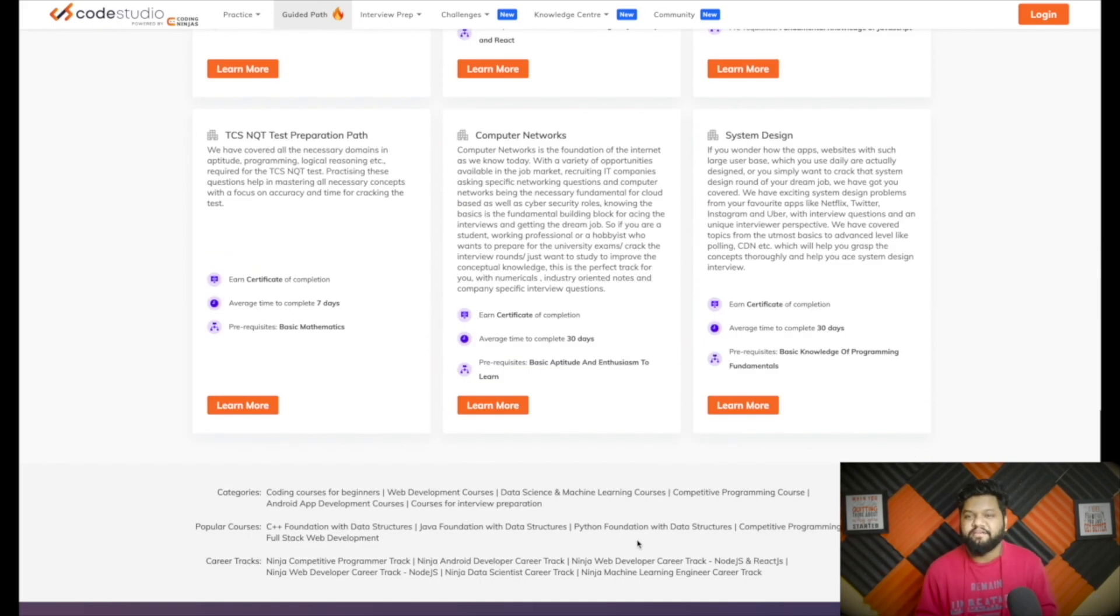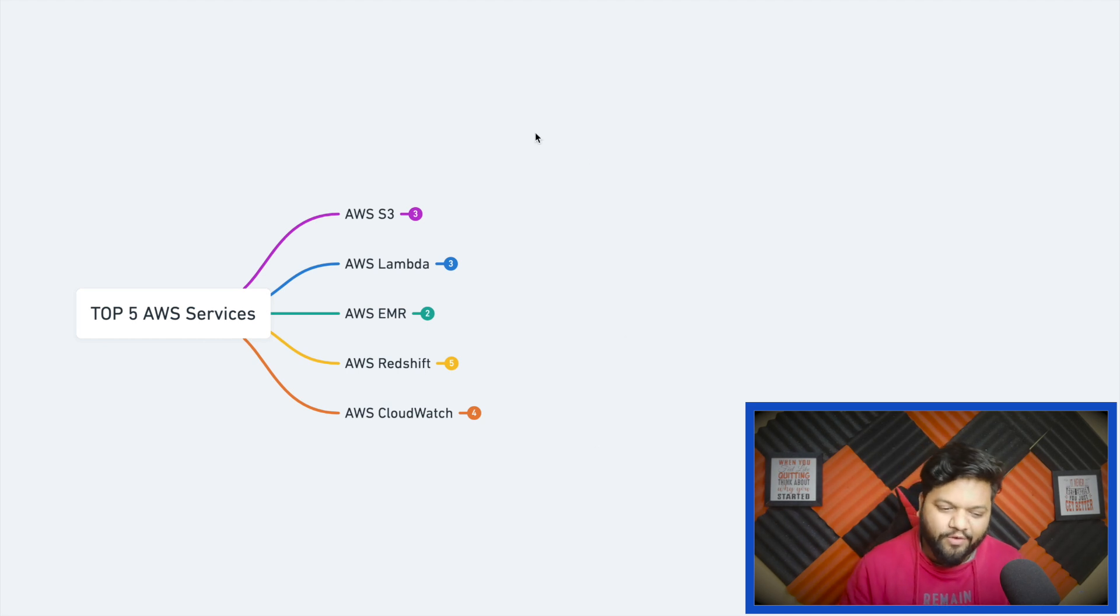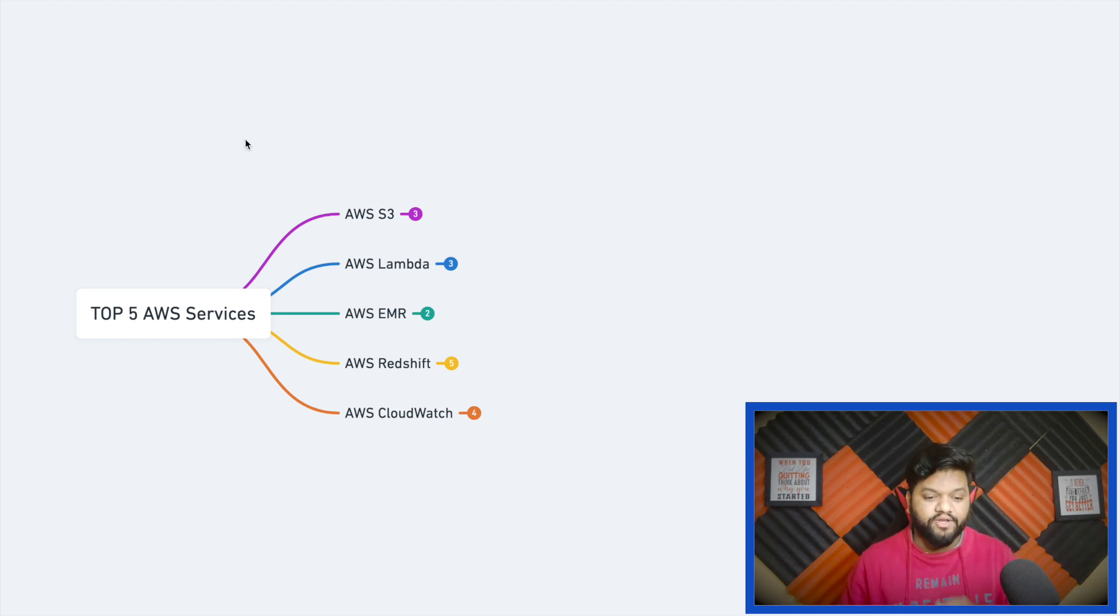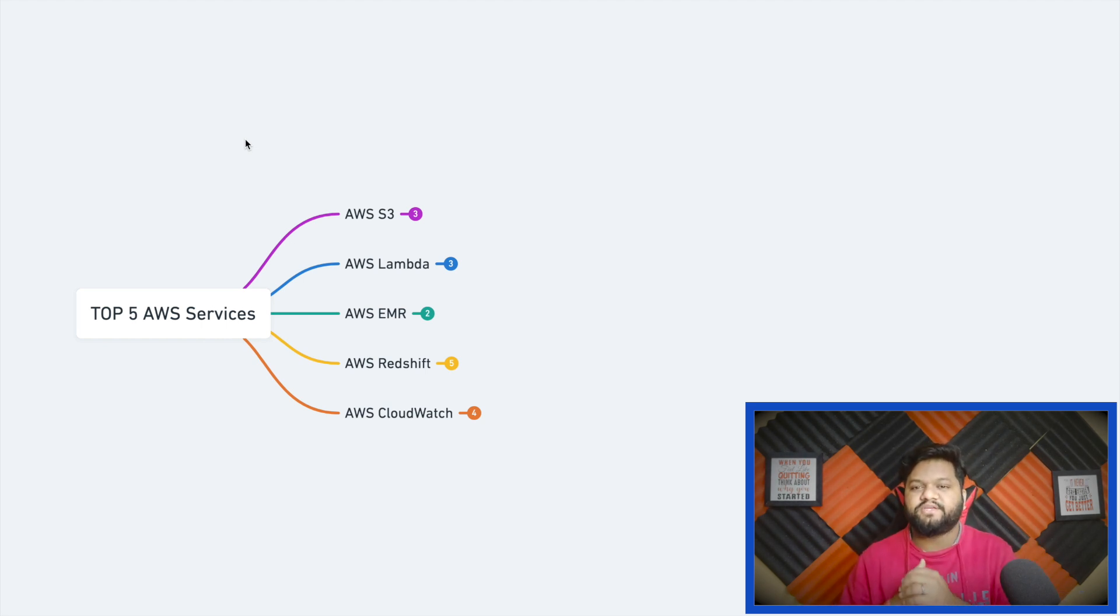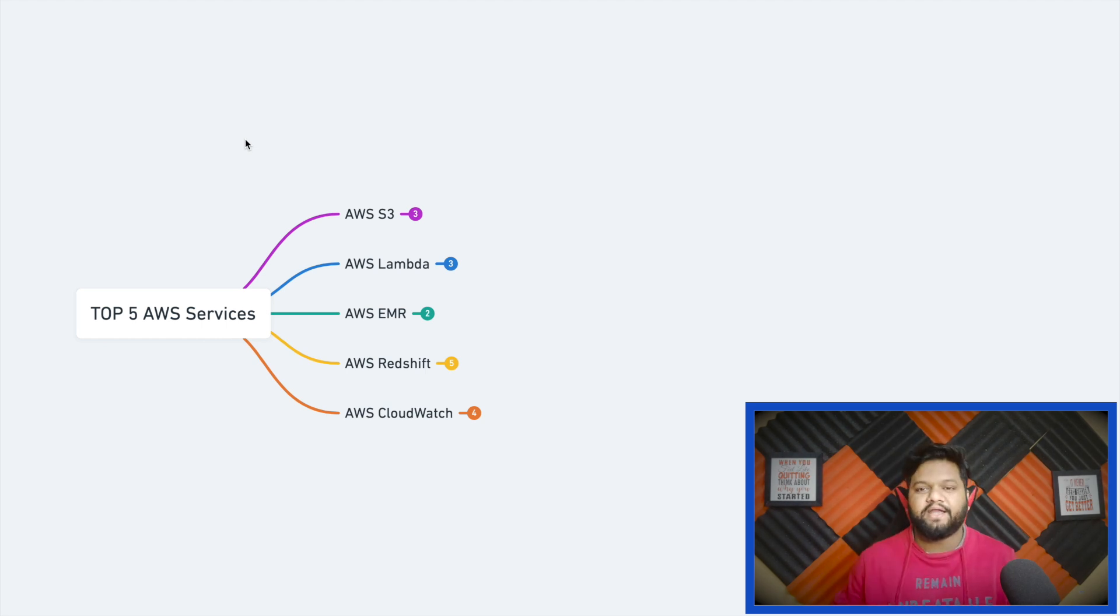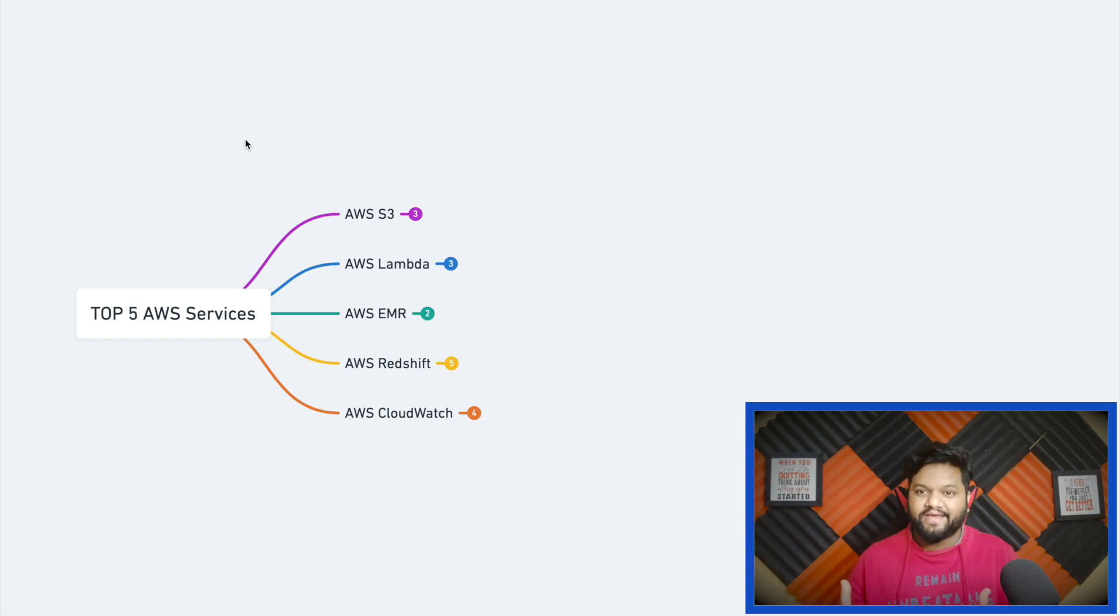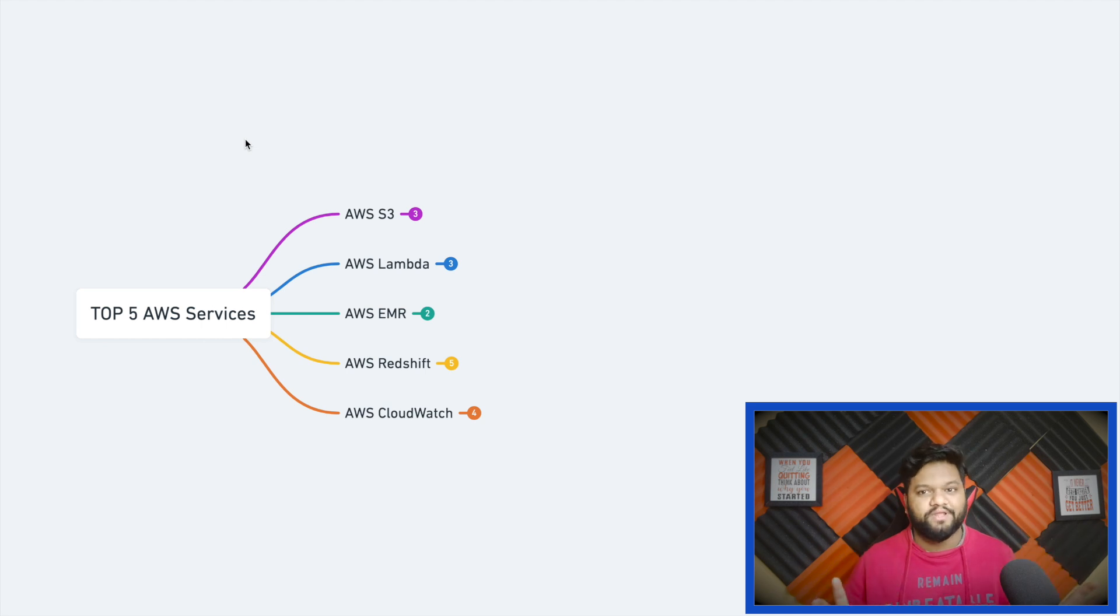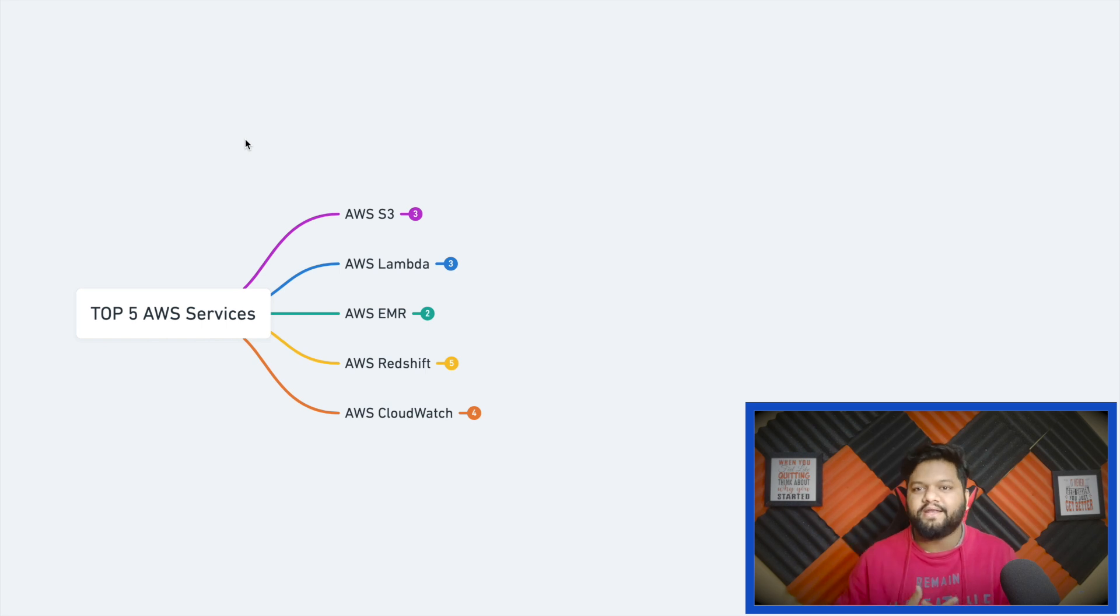These are our top 5 AWS services for this video. After going through this video you also need to deep dive into these services and for that you can refer to official AWS documentation. Make sure to watch this video completely because in the end I'll be giving you a basic level problem which you need to design. It will be an architecture problem. You can send me that solution over my Instagram, Telegram group, or LinkedIn.